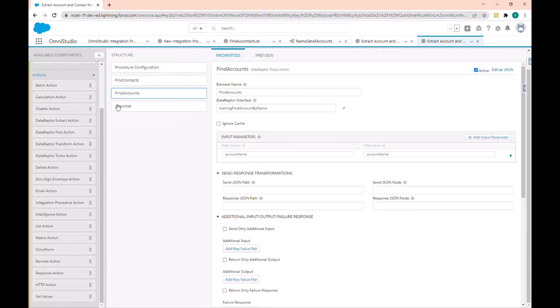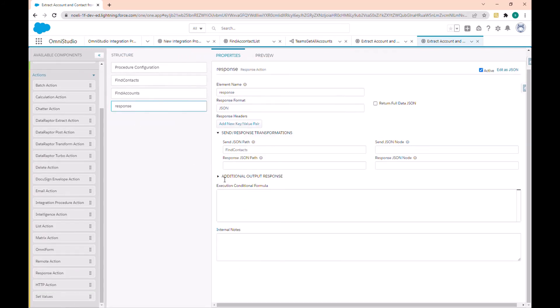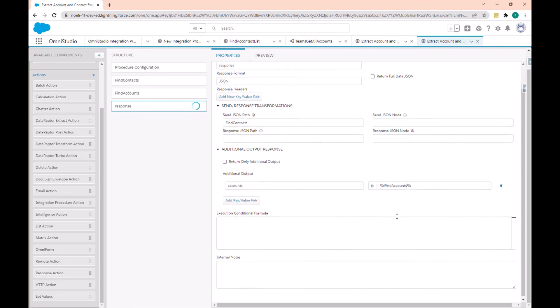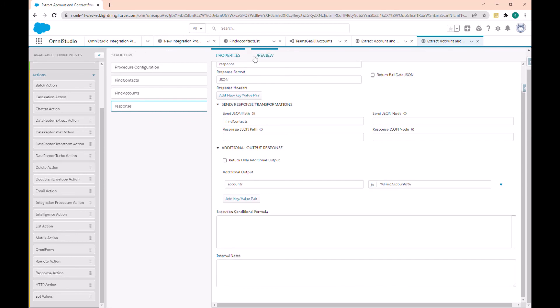To make this available in the response section, I can go back to the response and add an additional output. In the additional output I can add a key — let's call it 'Account' — and in the account I will add the path defined as 'Account', which is the name of my integration procedure action.